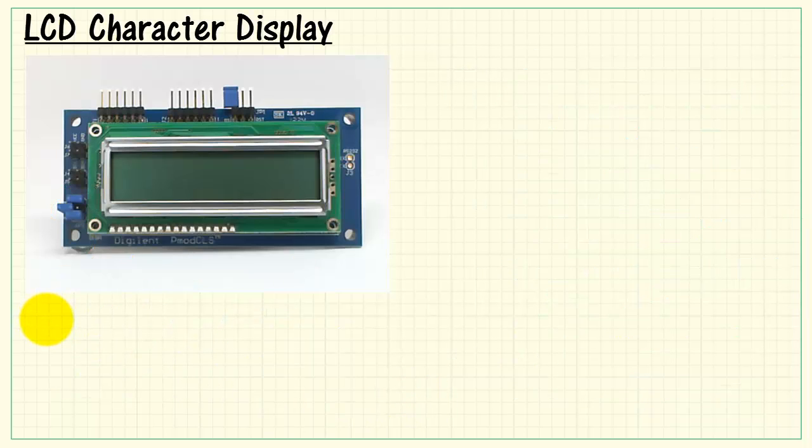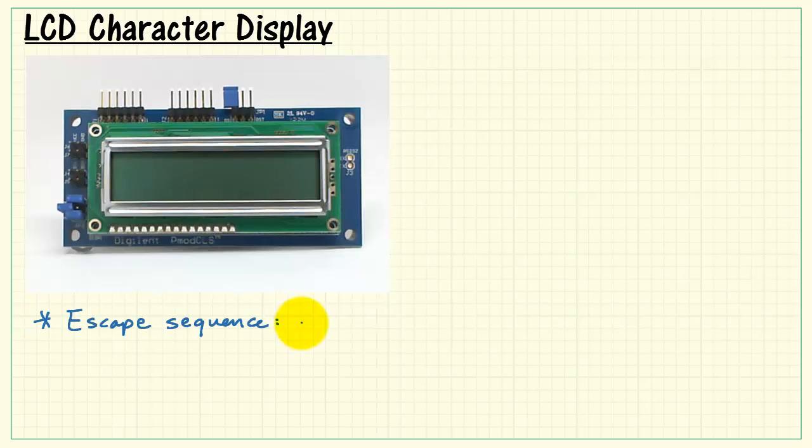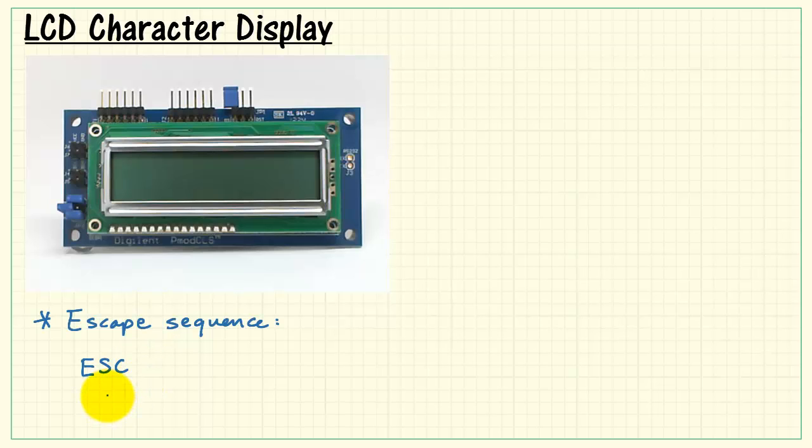Let's look at these escape sequences in more detail. An escape sequence is so named because it begins with the ASCII character ESCAPE, and in hexadecimal that character is 1B.